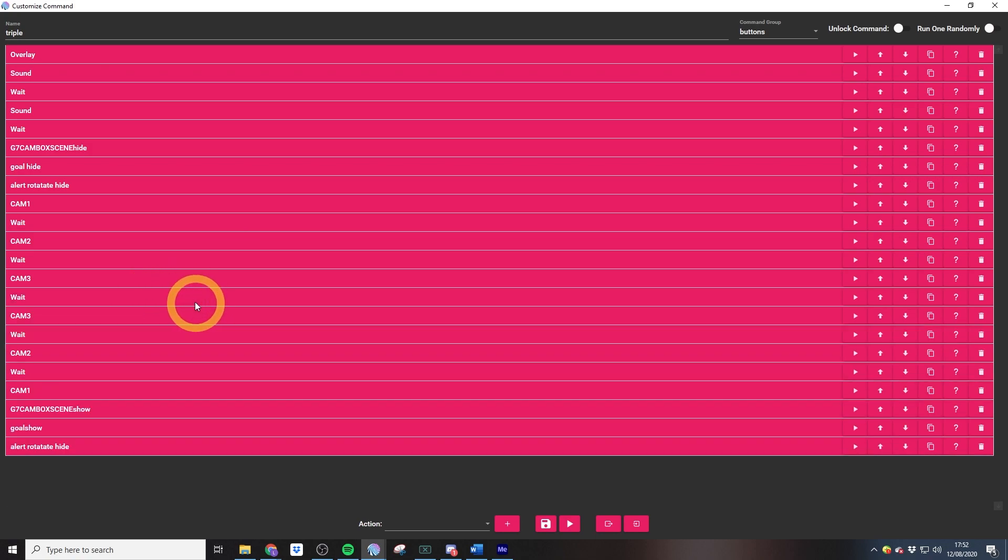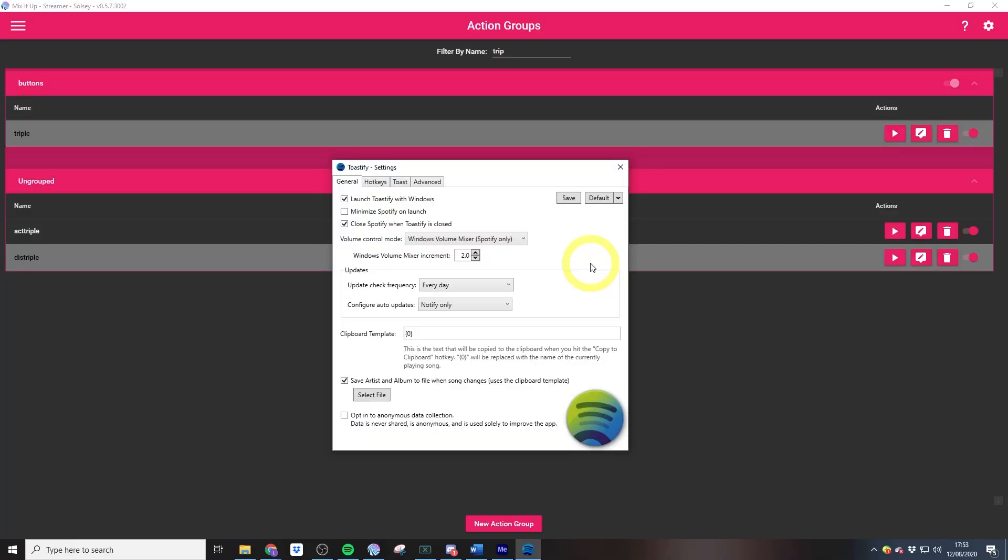My veto reward actually lets chat skip a song, and the way that this works is through emulating control keys. In order to control Spotify with control keys, you are going to need to download an application called Toastify, which I will link down below for you.